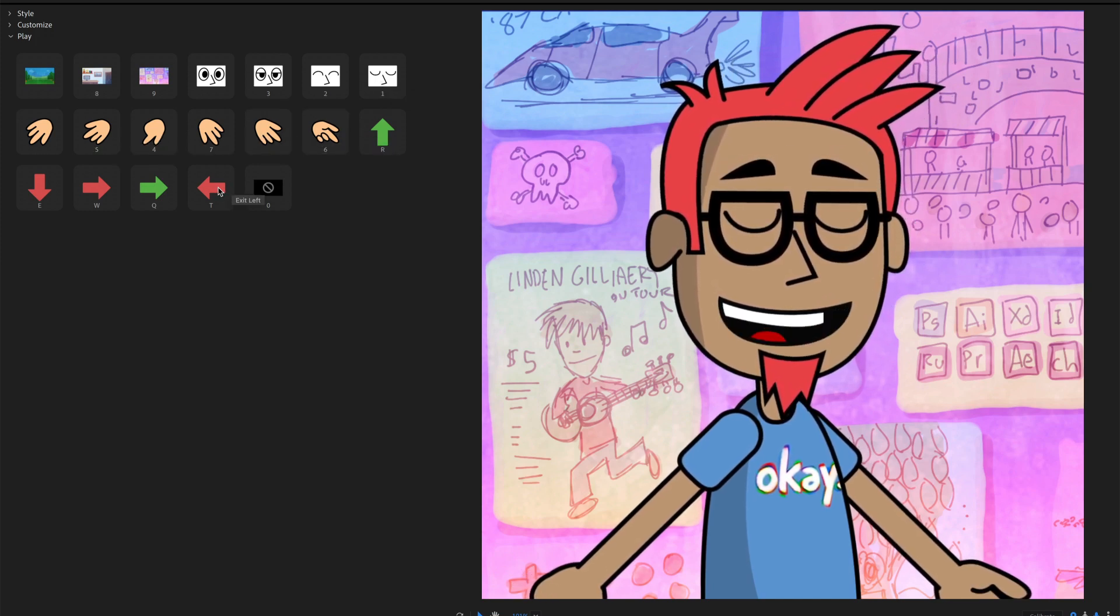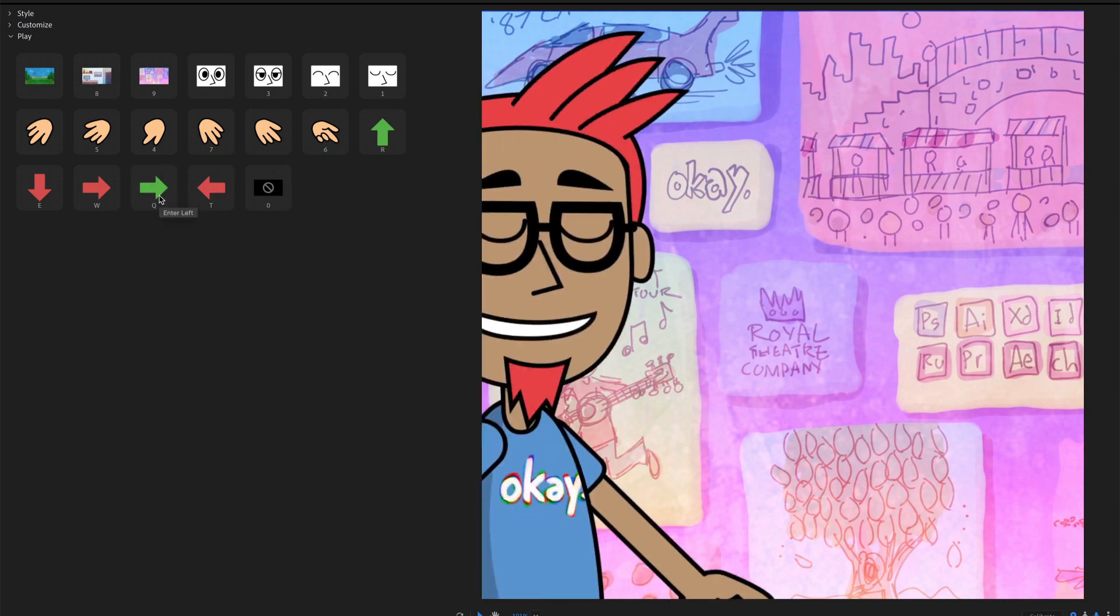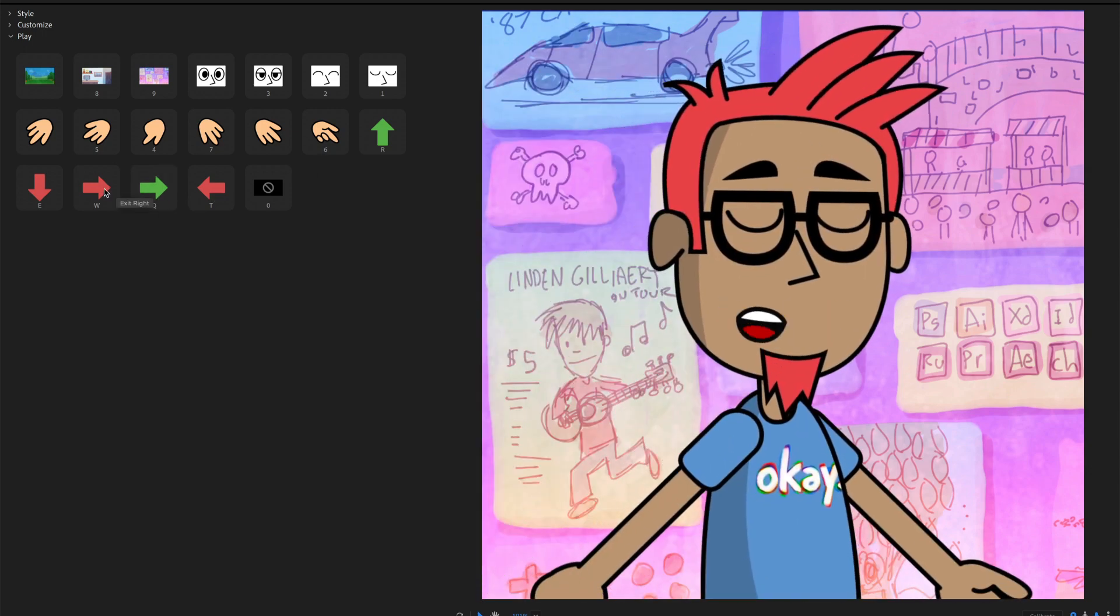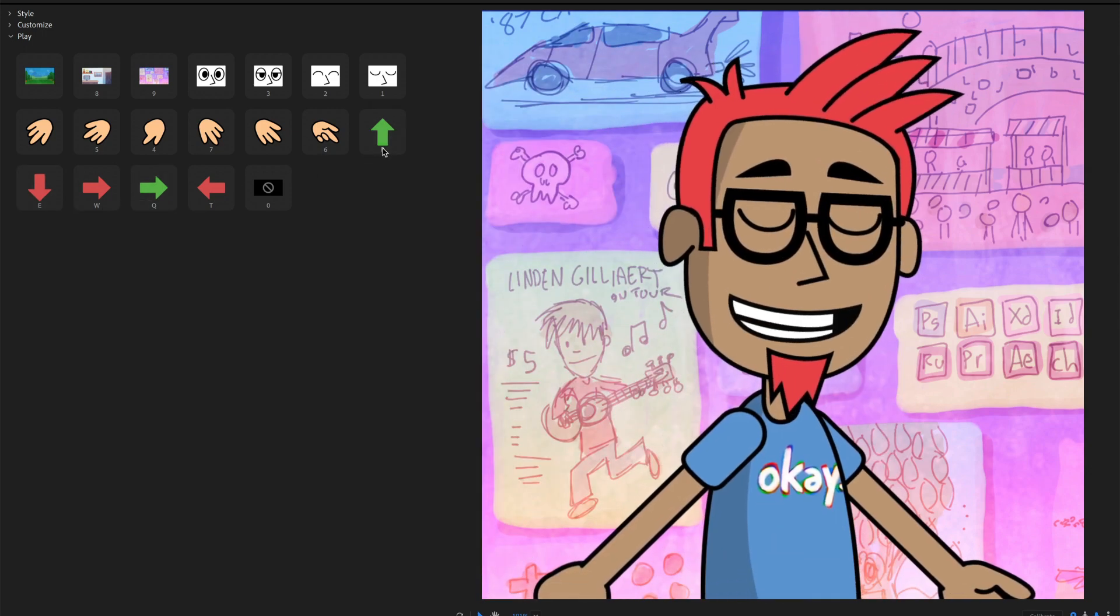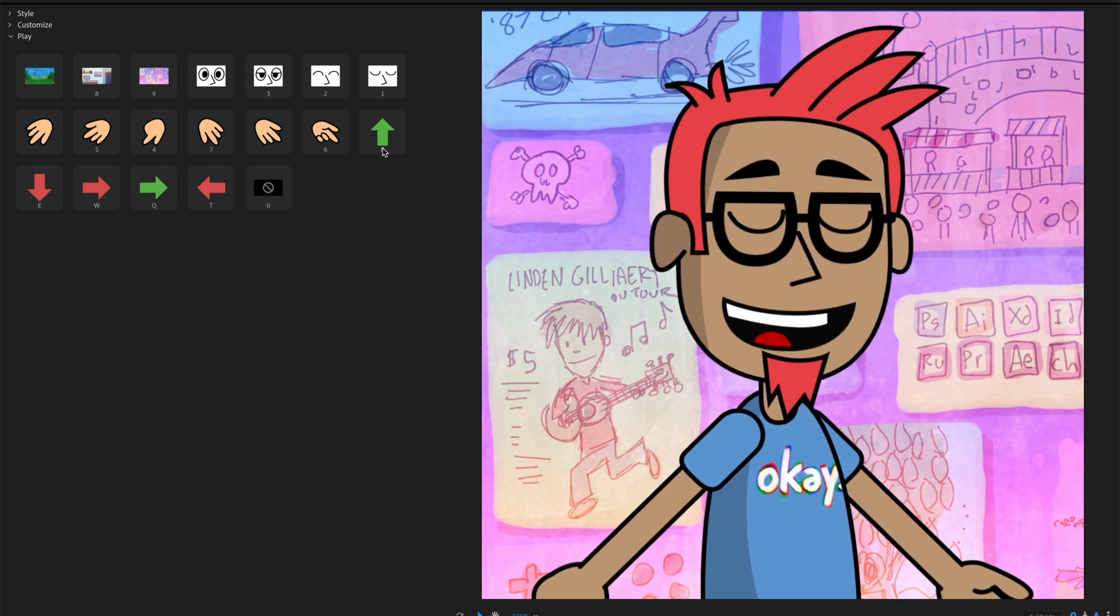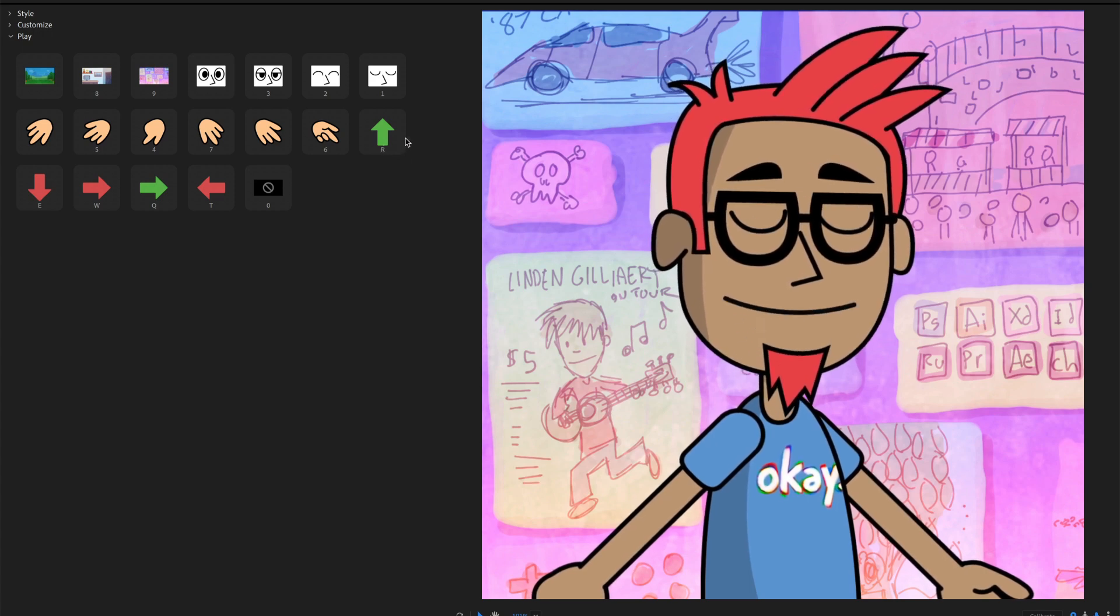This one also has the ability to exit off the screen or go up or down. So all sorts of different things. Each character is going to have their own set of play features.